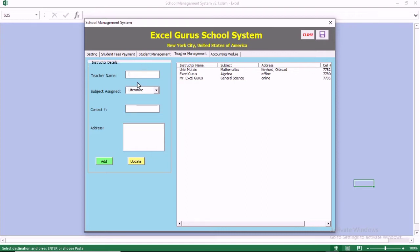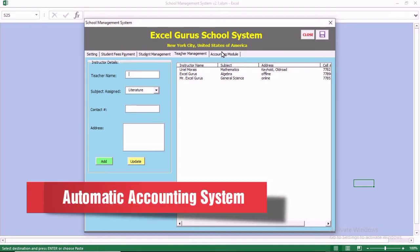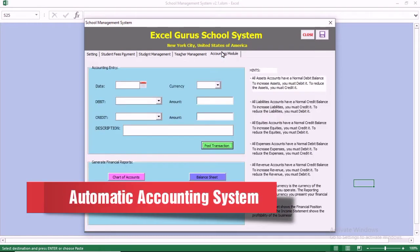We also have the instructor management. In the instructor management, you can add a new instructor. You can update existing ones and you can change the information of the instructor.